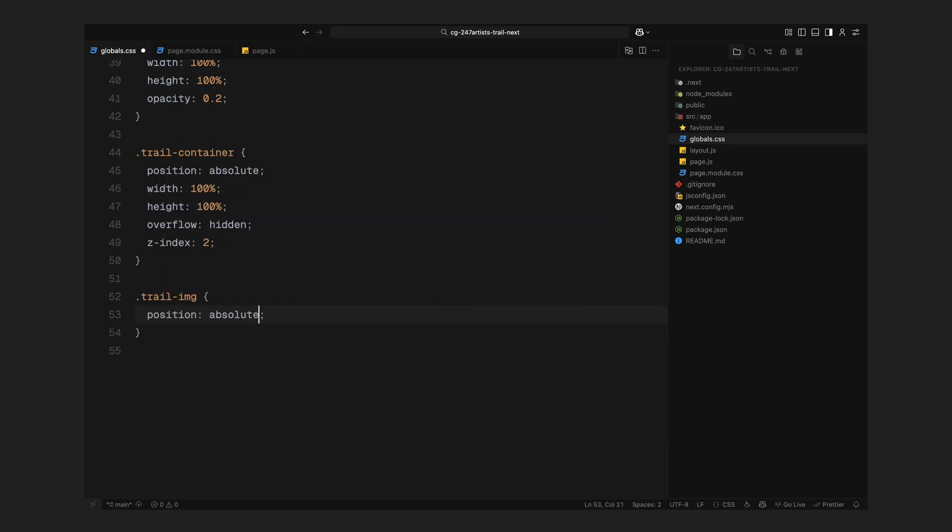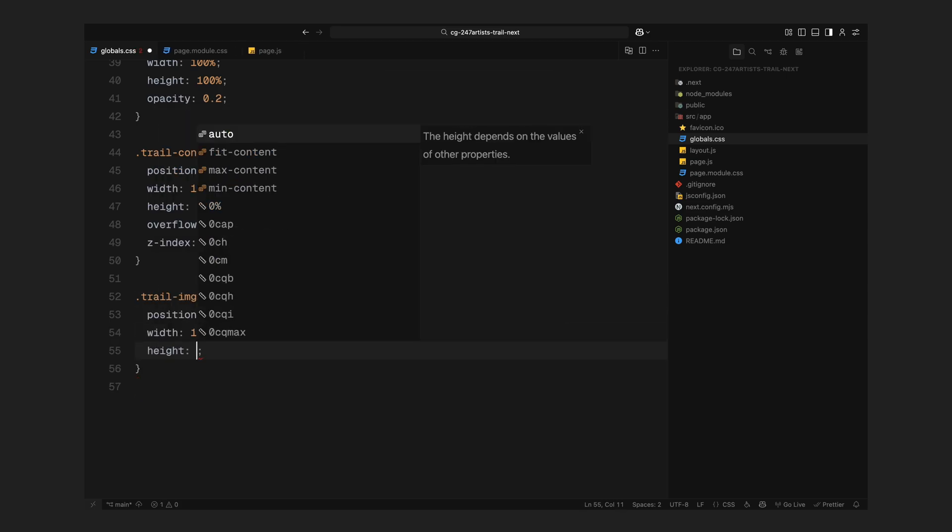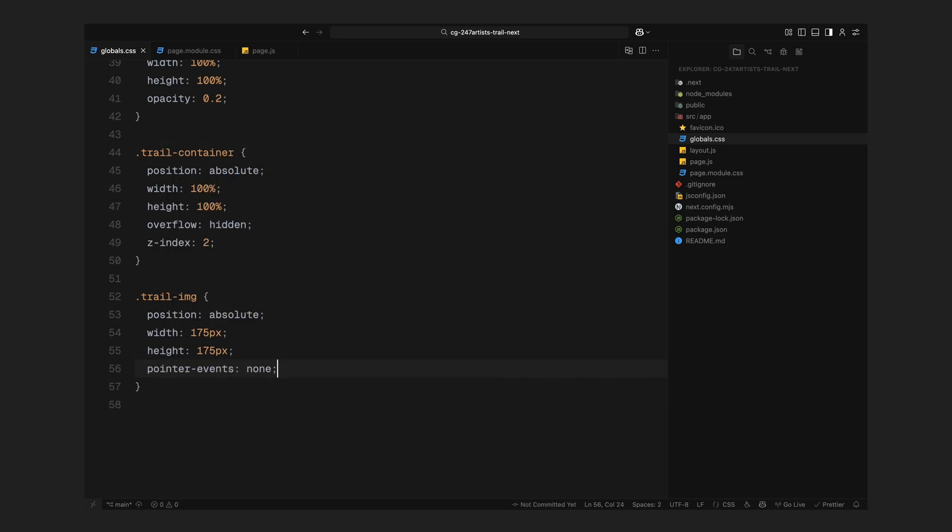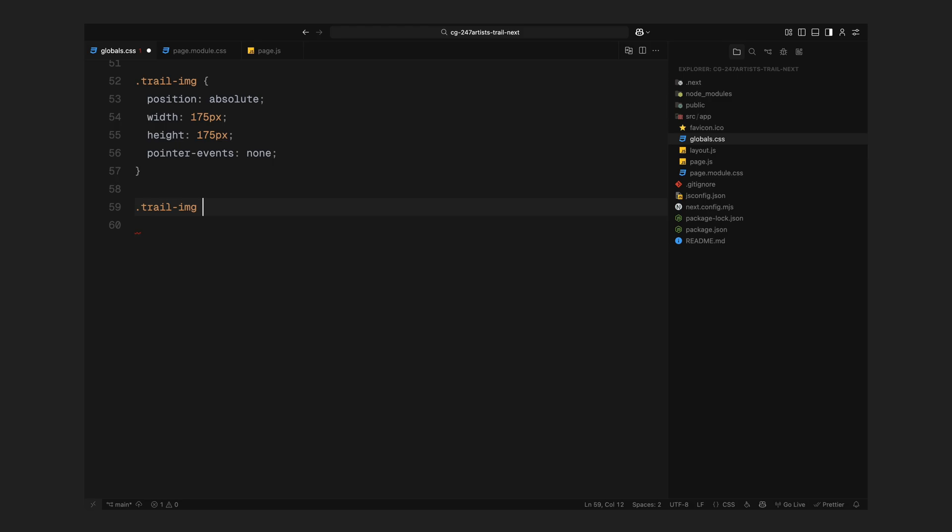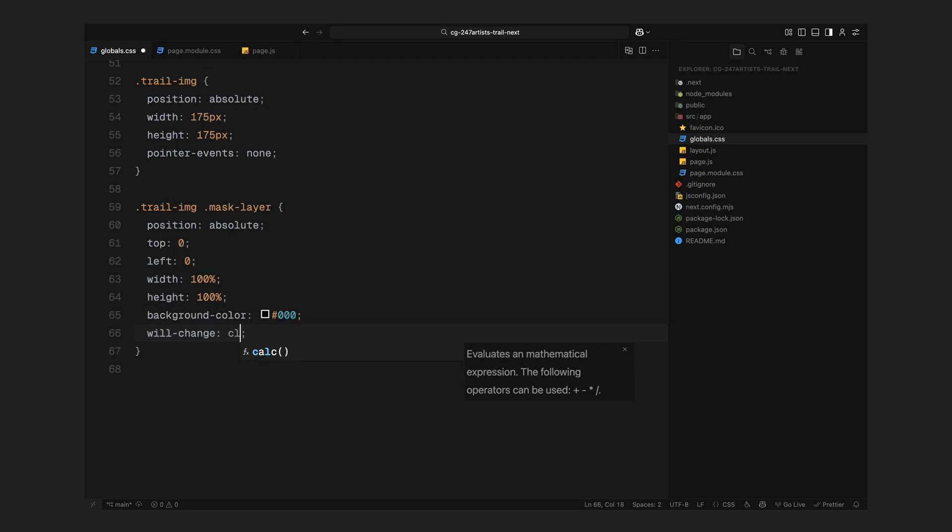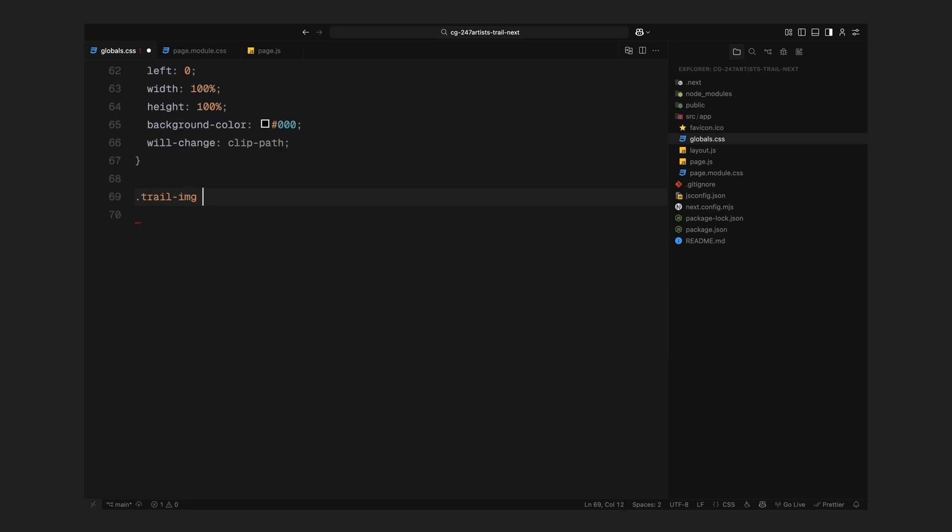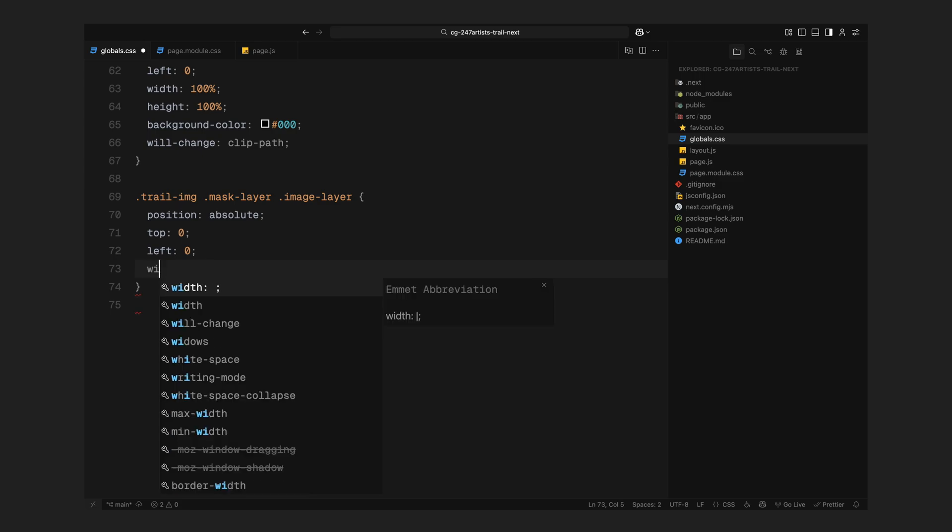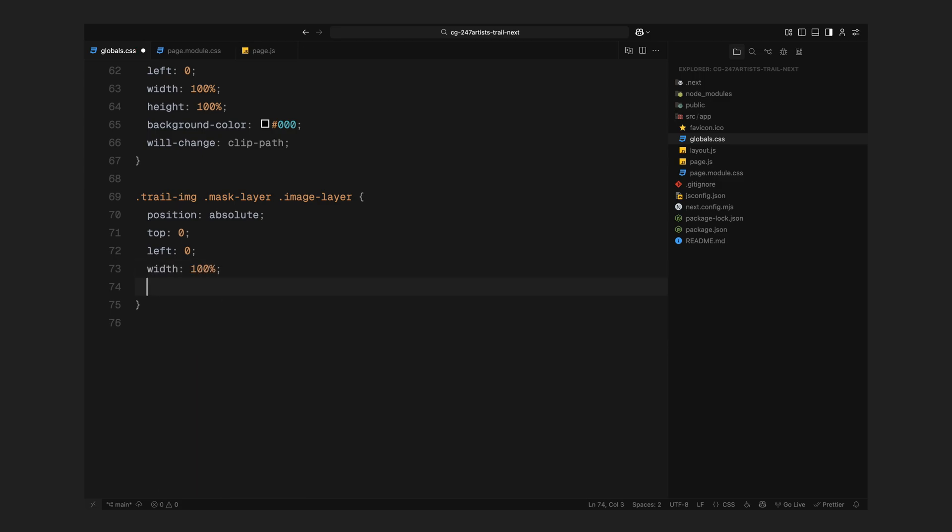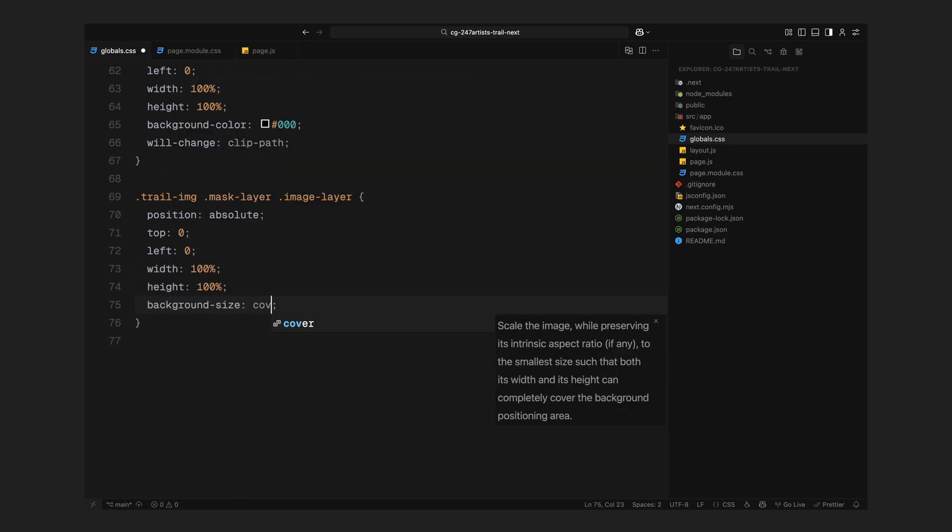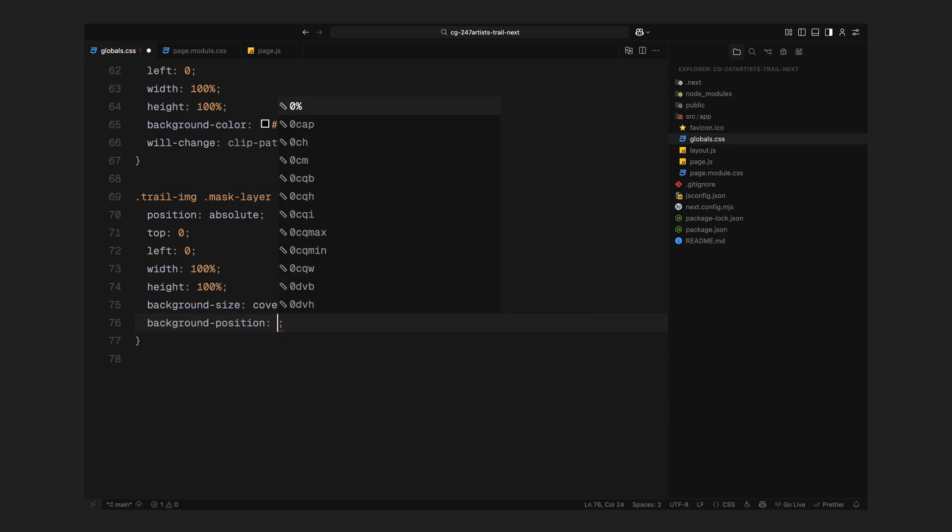Now let's talk about how each trail image is structured. Every trail item we create will have two key layers. The first is the mask layer, this is where we'll apply our animated clip paths. This layer starts completely hidden and then animates open in vertical stripes to reveal the image in a sort of venetian blind effect. Sitting inside the mask layer is the image layer. This holds the actual background image and also handles the fade out. So while the mask layer controls the reveal, the image layer takes care of the exit transition and together, they create the smooth trail animation that follows the cursor.